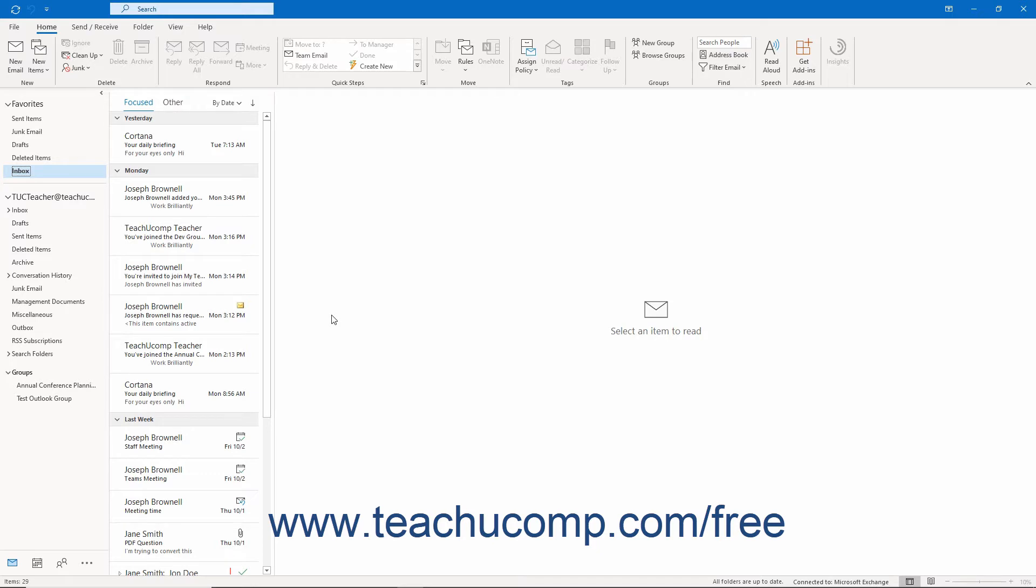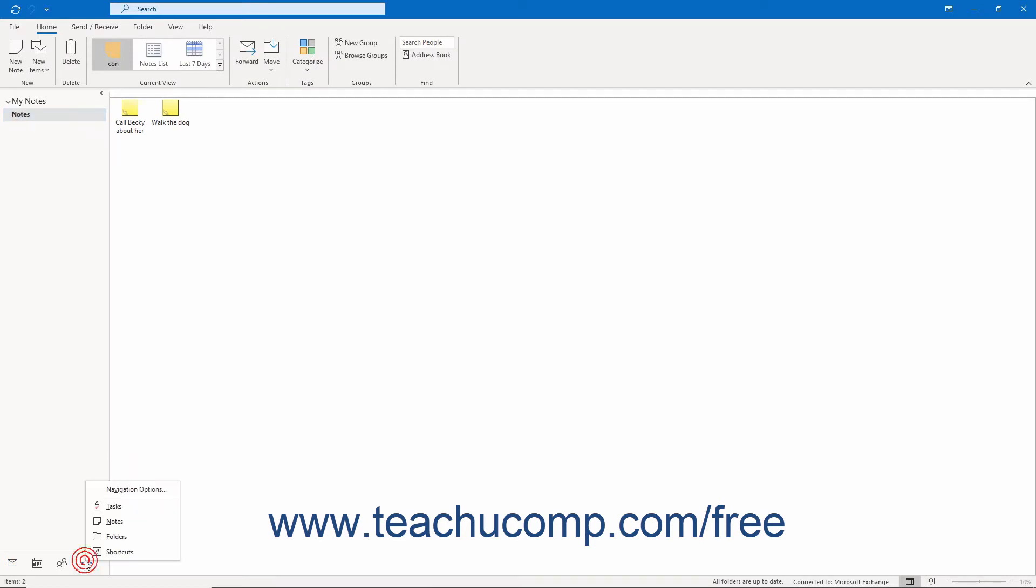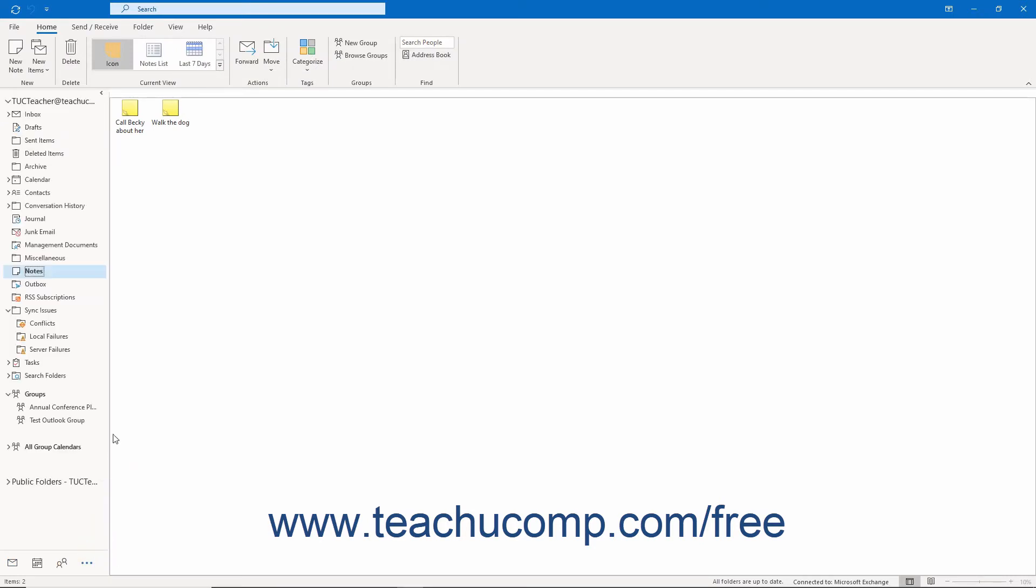To open the notes folder in Outlook, click the Notes icon in the navigation bar. Alternatively, click the Folders icon in the navigation bar and then select the Notes folder in the folder pane that appears at the left side of the application.